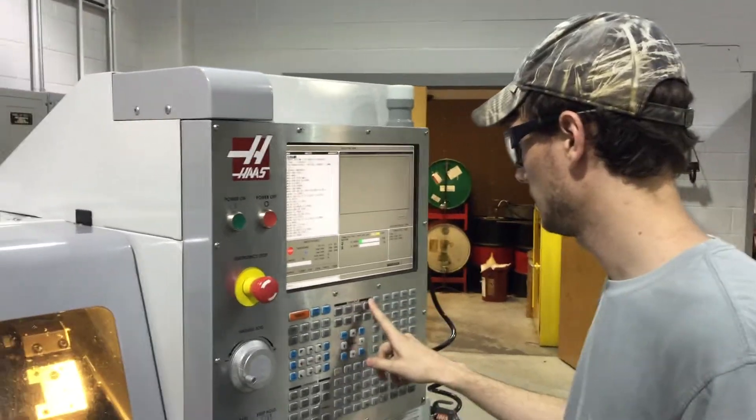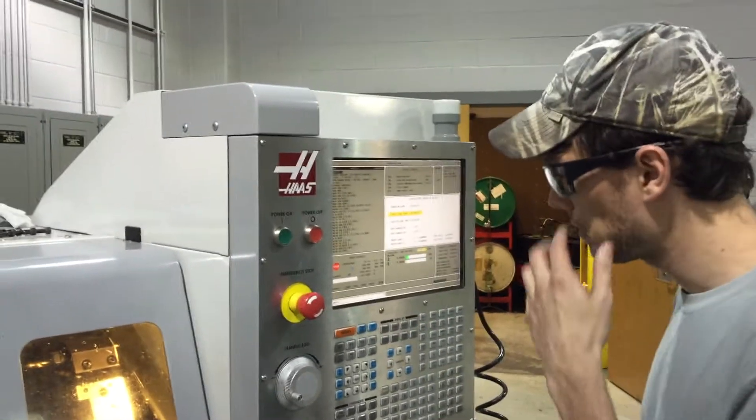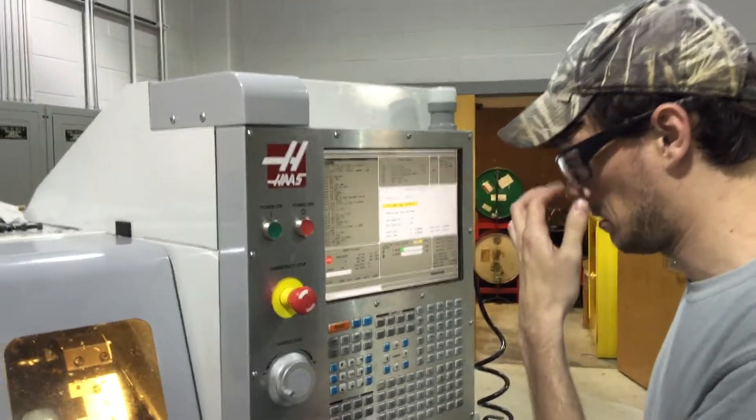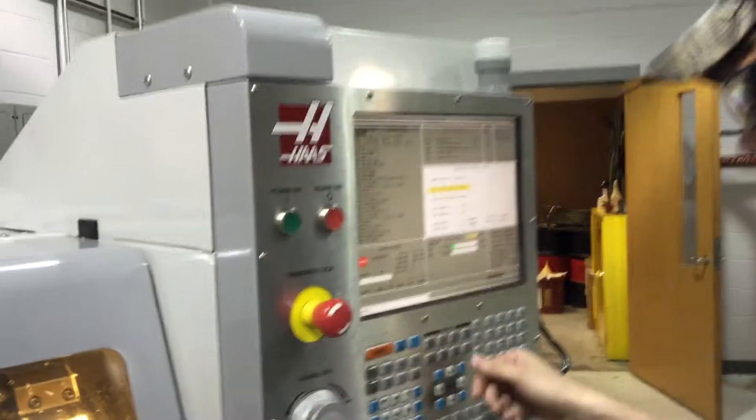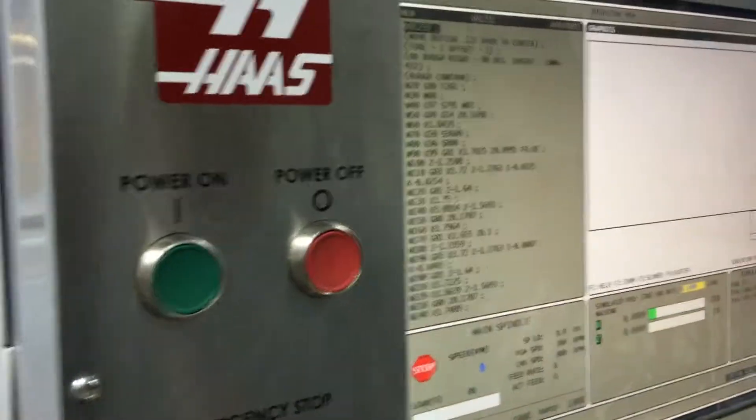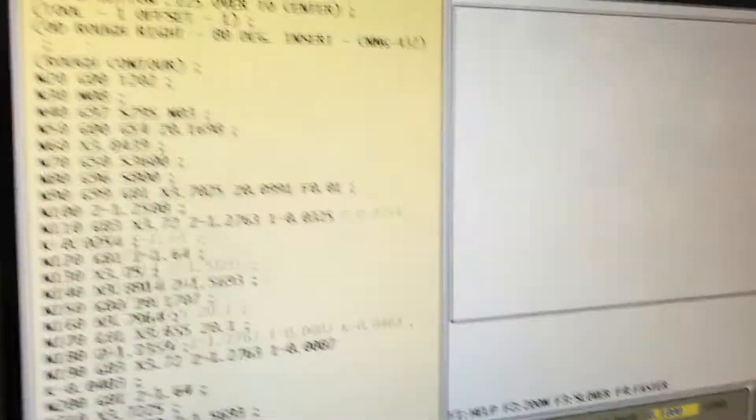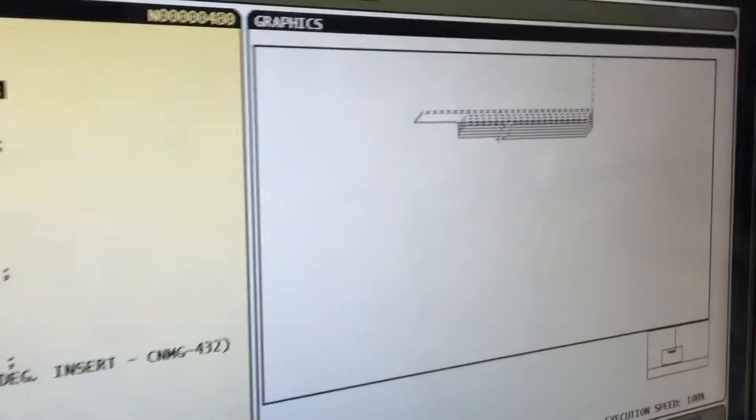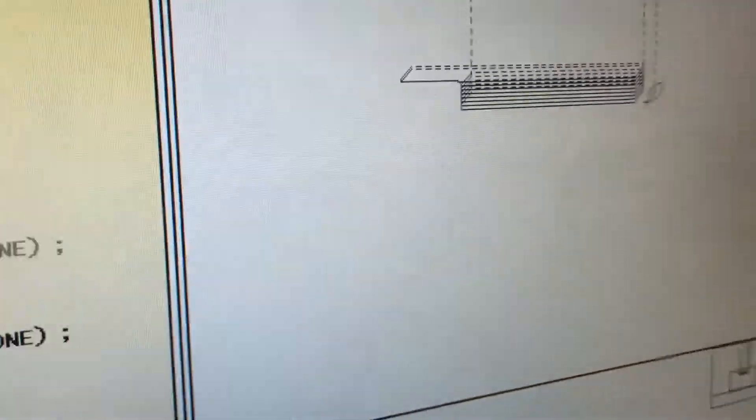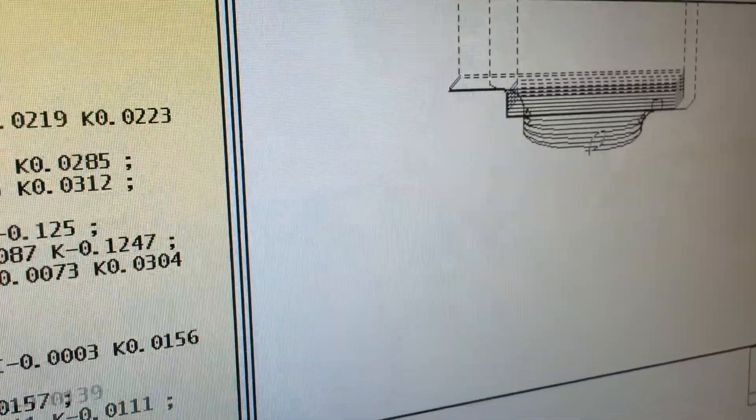So here is the dynamic roughing after we did some edits. I would like our students running in the window here. We changed the speeds and feeds and the depth of cut, roughs and finishes.